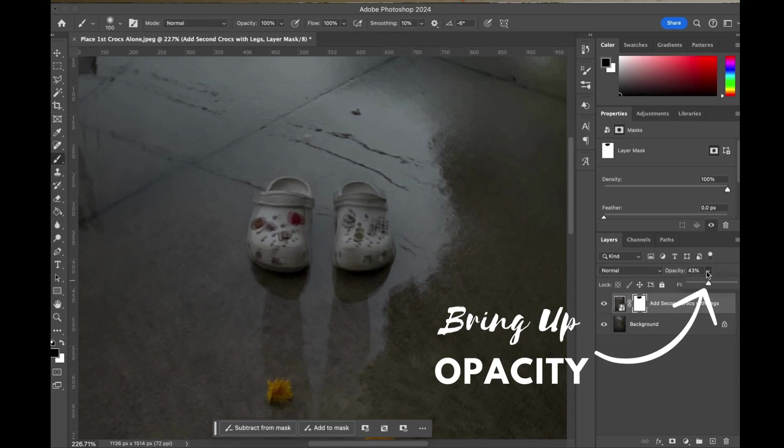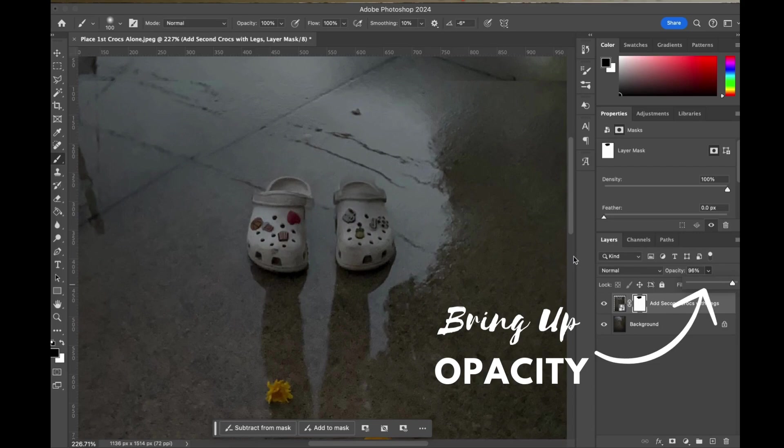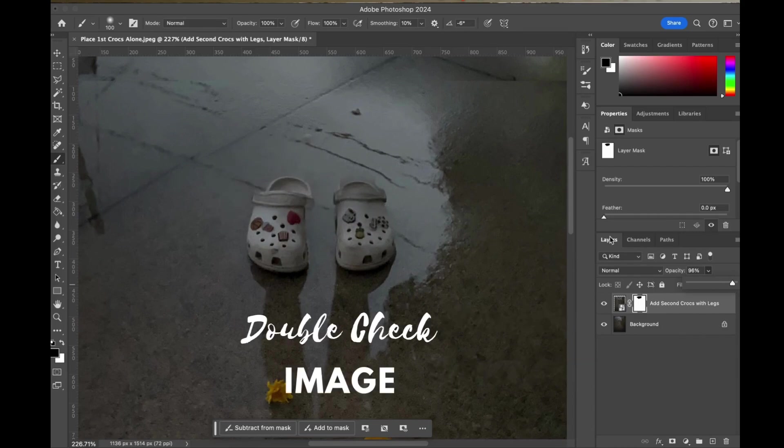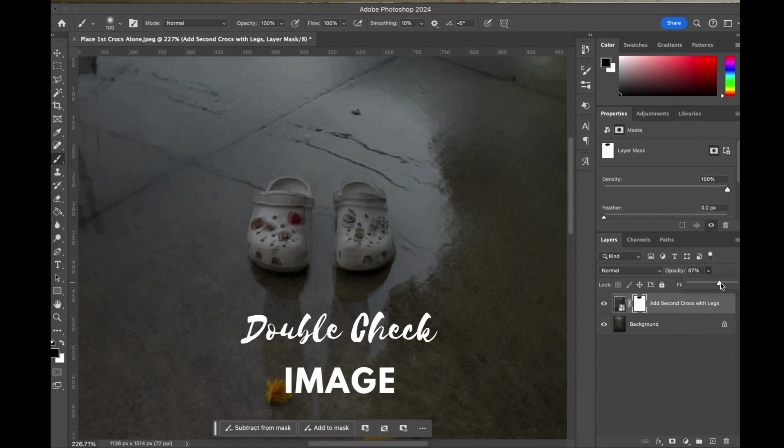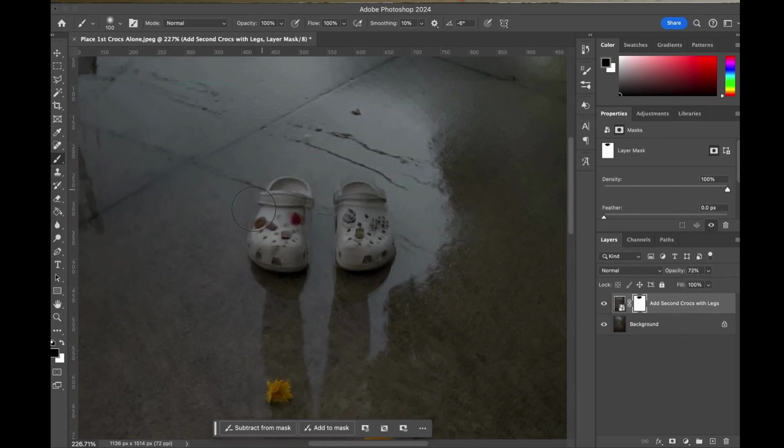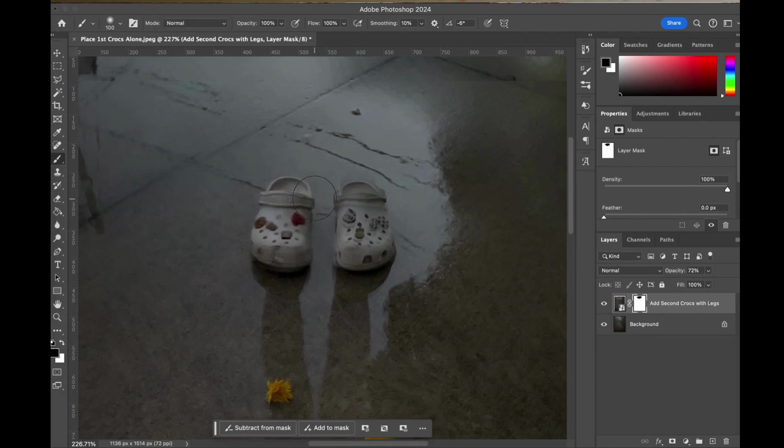I want to bring up the opacity right now and just see what my edits actually look like. Oh, ouch. Definitely want to double check that image. I'm going to need to make some adjustments to align my Crocs so they don't look slightly off like they currently do.